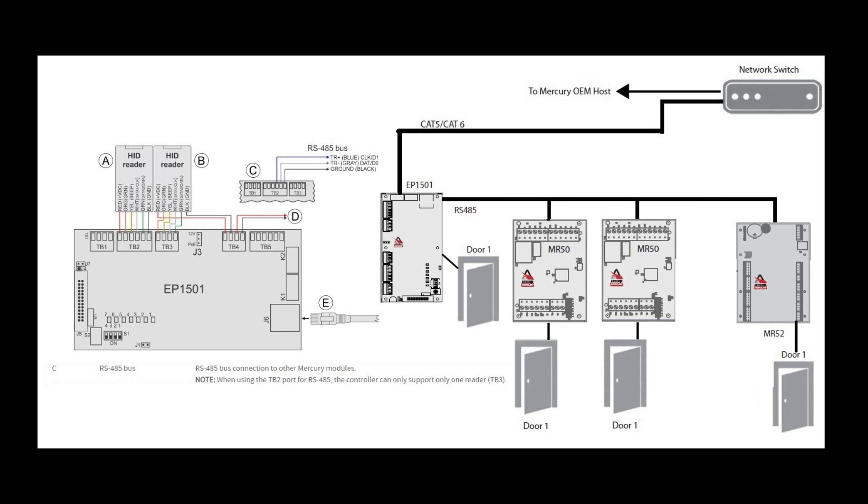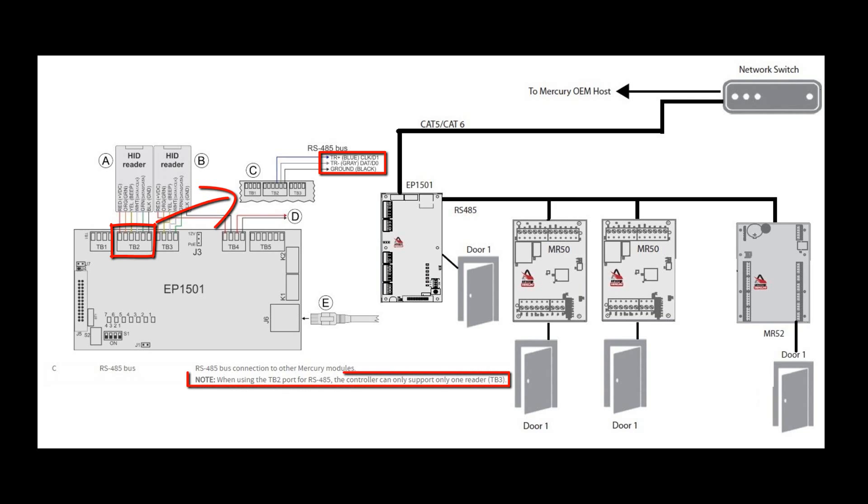When using an EP1501 there is a slight difference. When downstreaming sub-panels from an EP1501, since there is no RS485 on the EP1501, you have to use the reader TB2 port where the clock becomes TR+, the data becomes TR-, and ground is the ground. When you do this, the EP1501 can only support one reader.